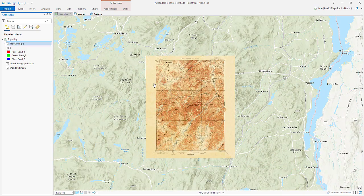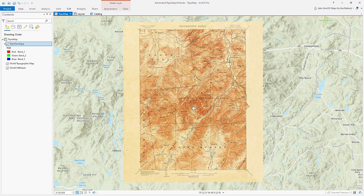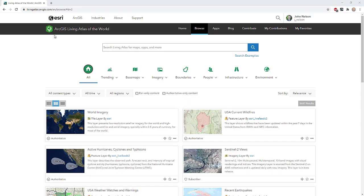I'll go to the Georeference tab and close it because we're done. Now we've got a georeferenced vintage topo quad sitting where it belongs. If I project this into any bananas projection, it would warp and stretch and do whatever it needs to accommodate that projection. It's become spatially sentient — and I love that.